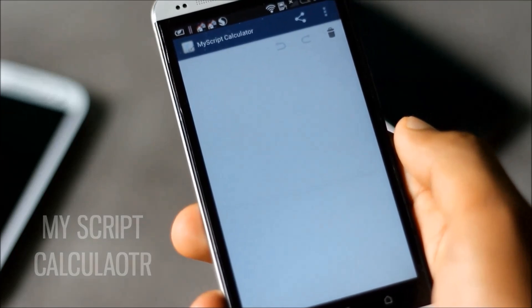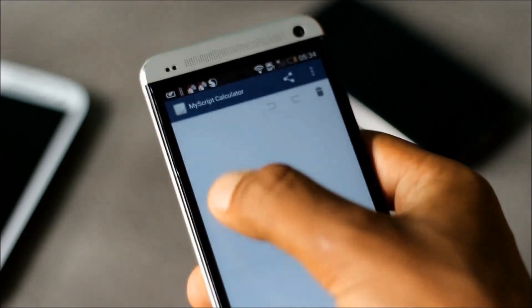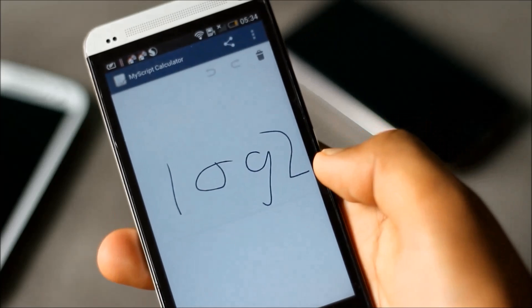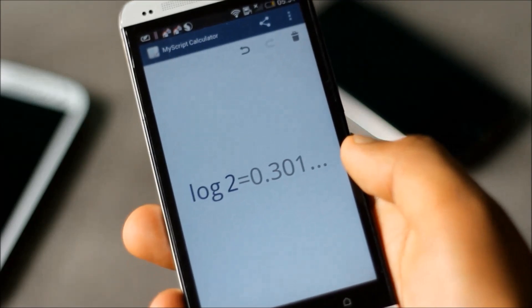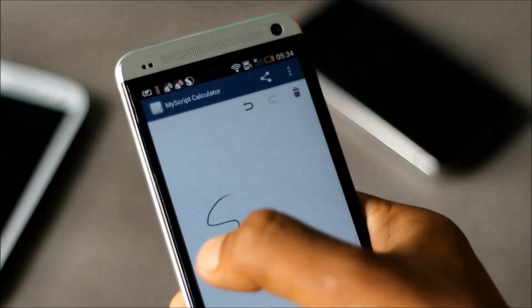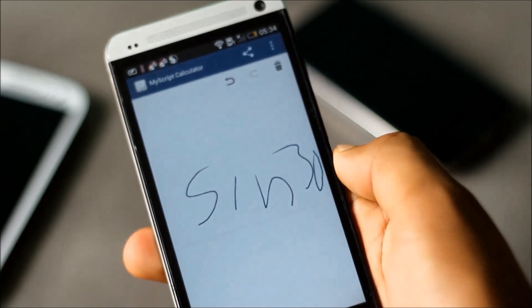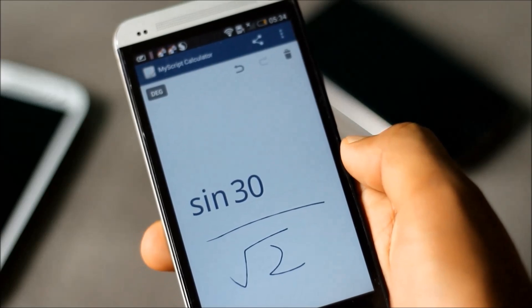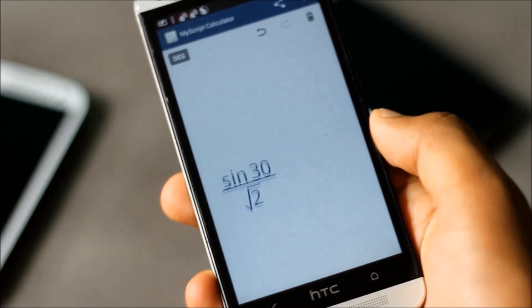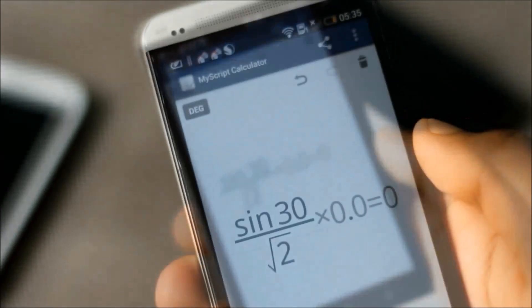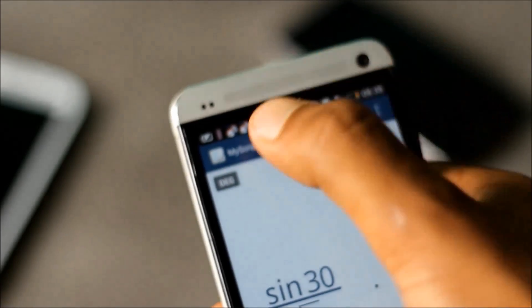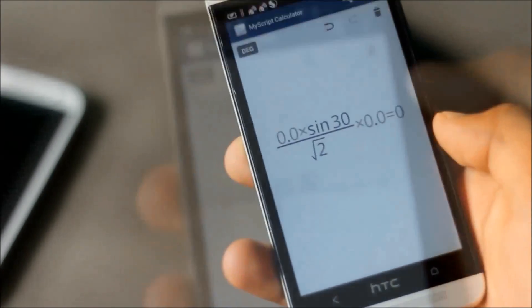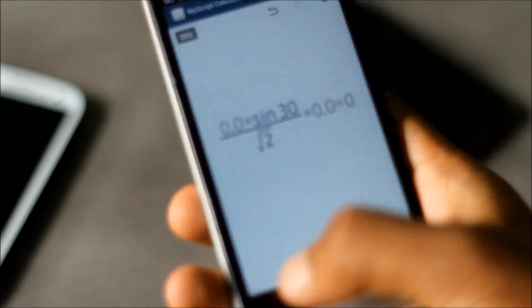In this calculator, to perform any calculation you can write the mathematical expression and get the output. The recognition in this application is very, very good and you can also perform scientific calculations. From here you can choose between degree and radian mode. It's one of the best calculator applications available currently on the Play Store.